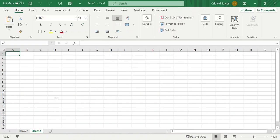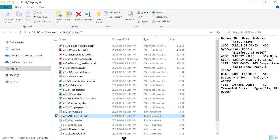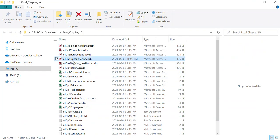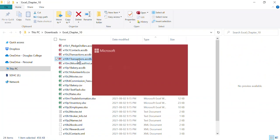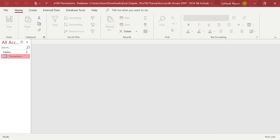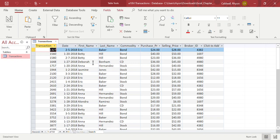The next thing we'll look at is how to get access to data that's in an outside database, like an Access database. I'll open the transaction ACCDB file, which is a Microsoft Access database file — not an Excel file. When I double click it, it opens up Access, which looks a lot like Microsoft Excel but is a database. It has transactions, dates, and data about brokers selling stocks, bonds, and certificates to clients.